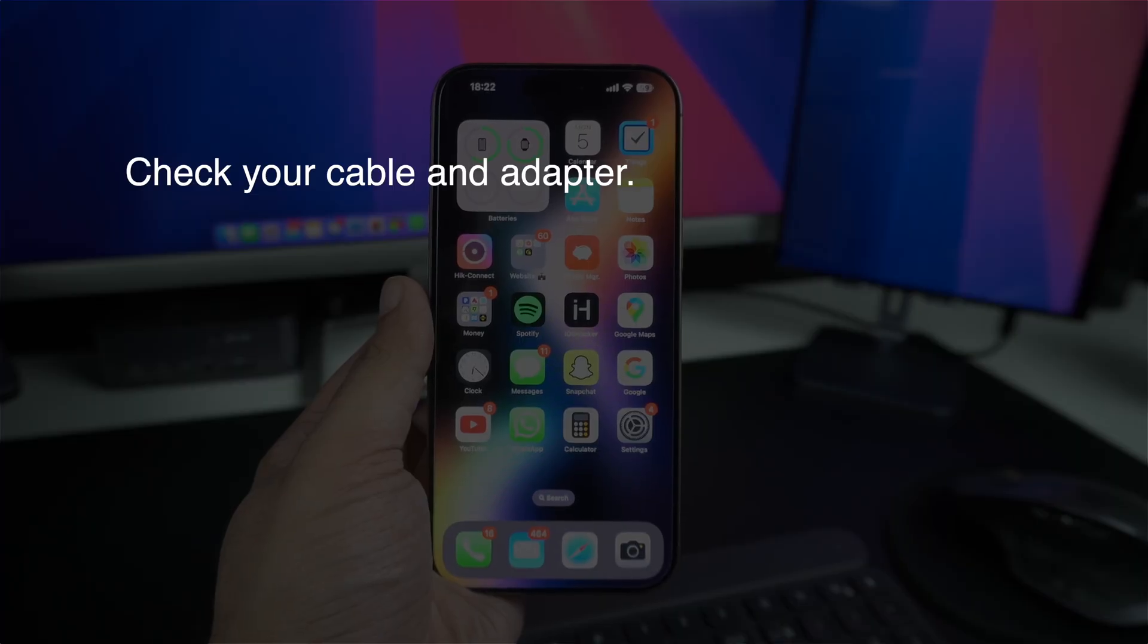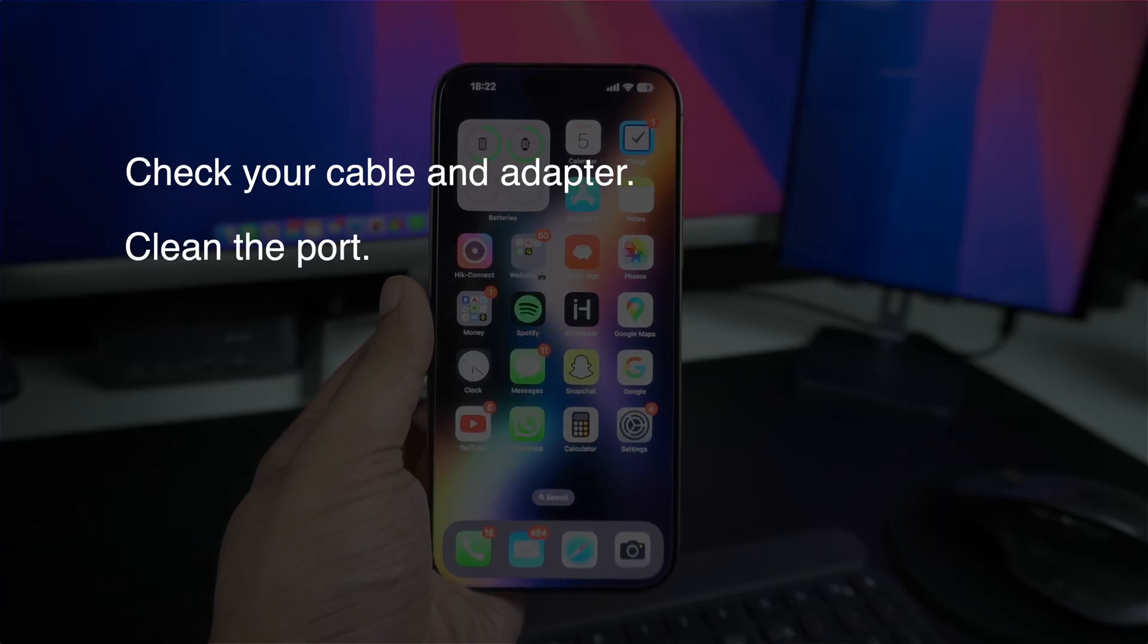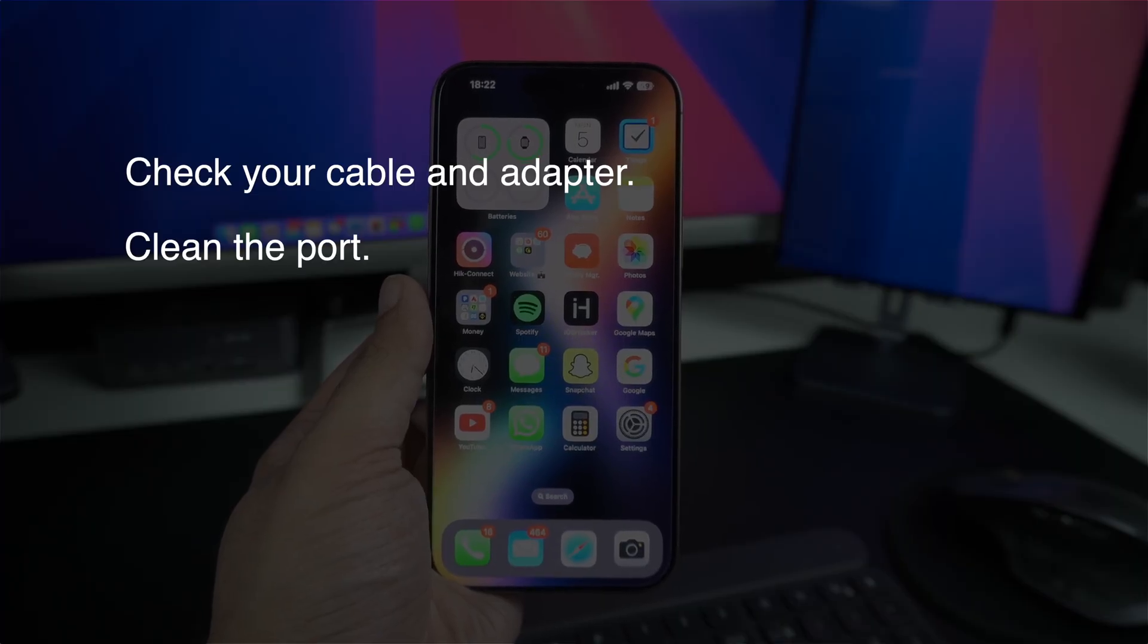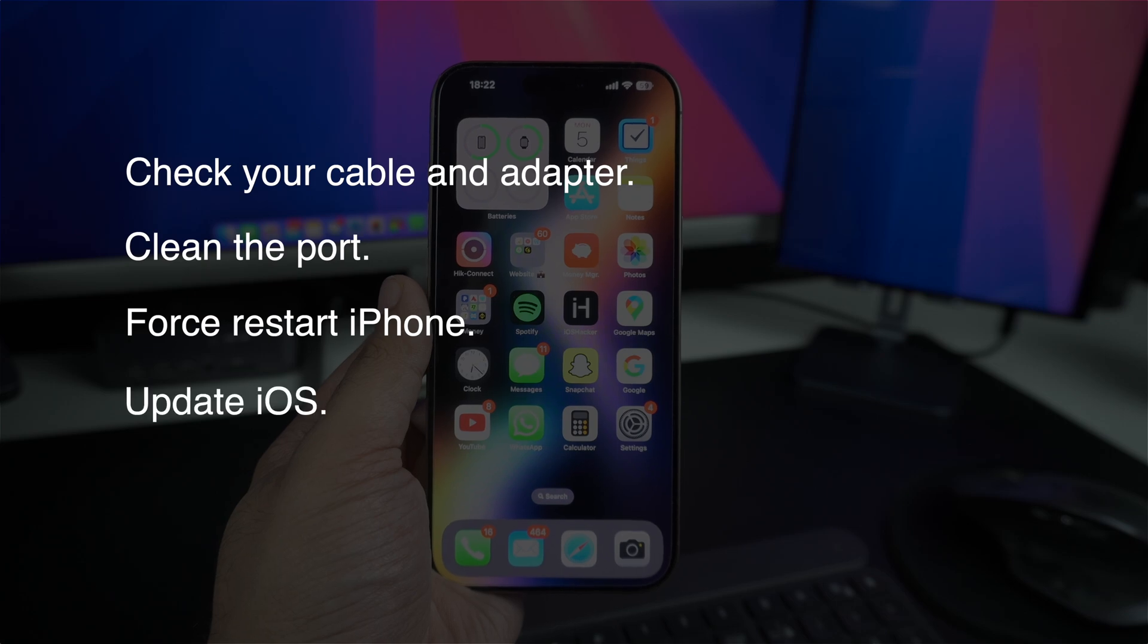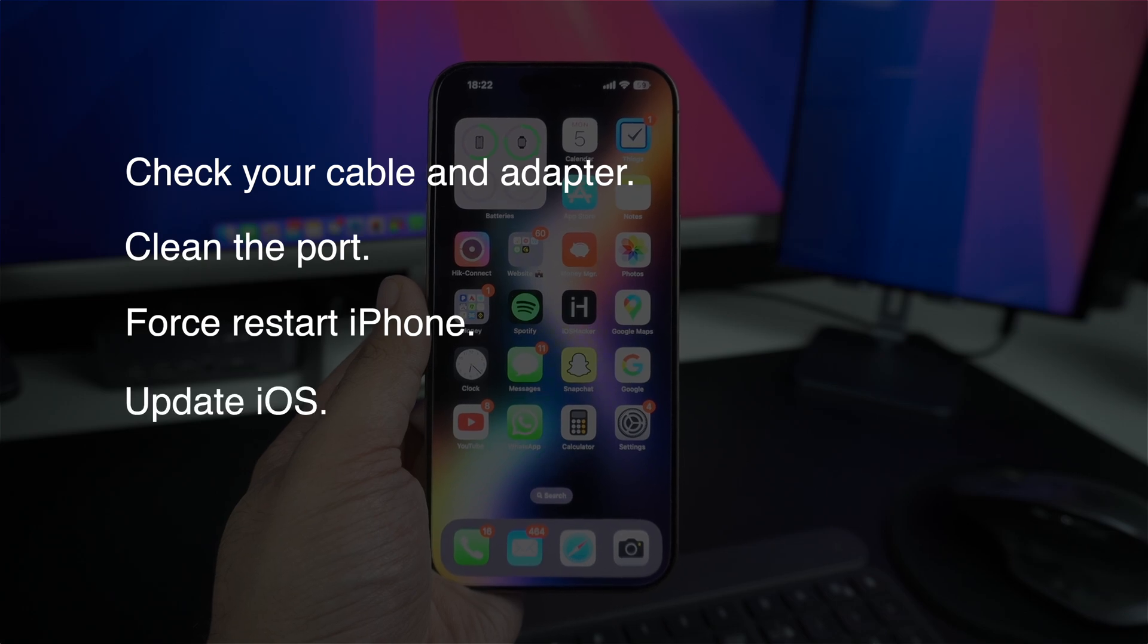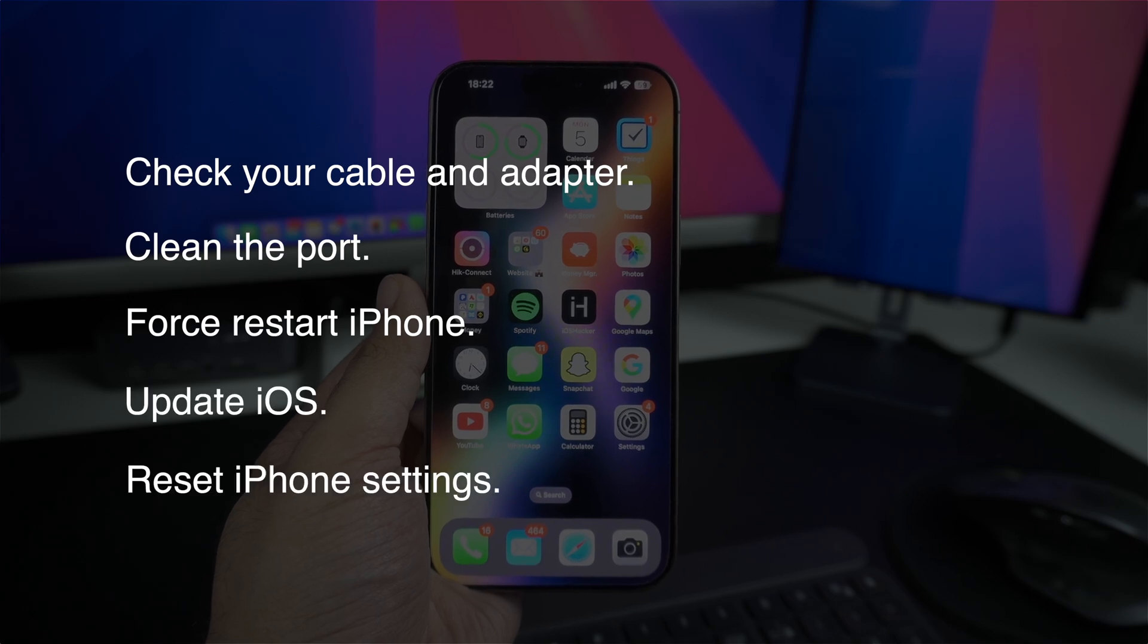Check your cable and adapter, clean the port, force restart your device, update iOS to the latest version, and reset settings. One of these should work and get your iPhone charging again.